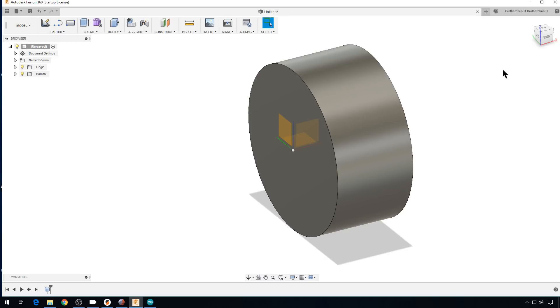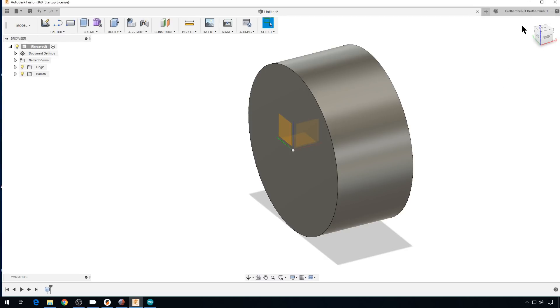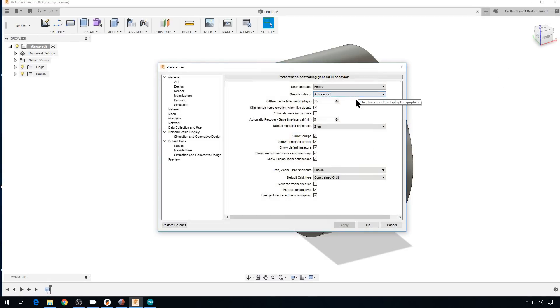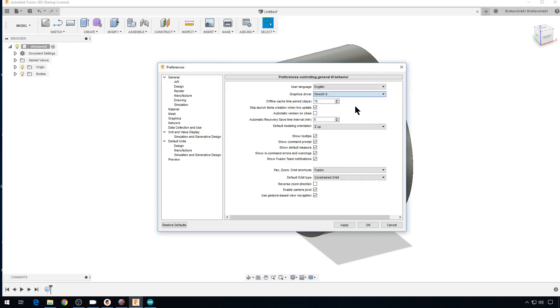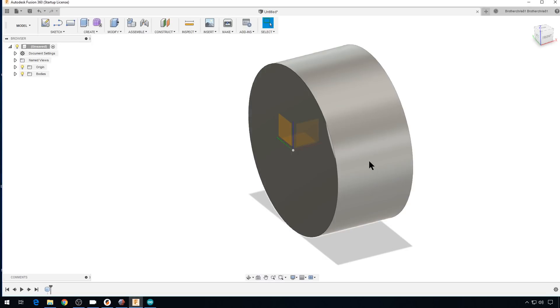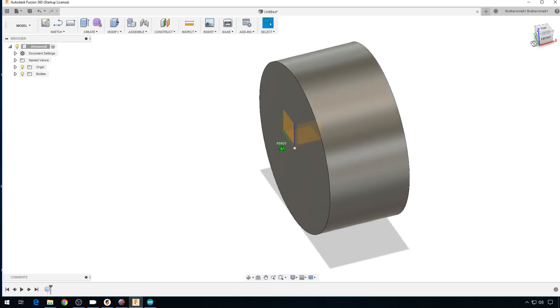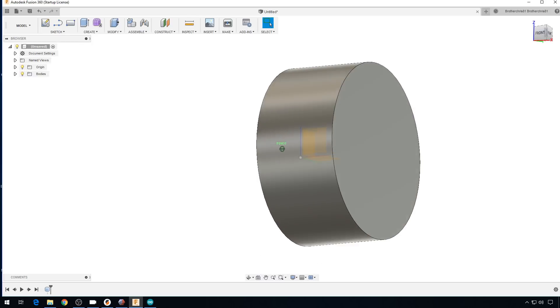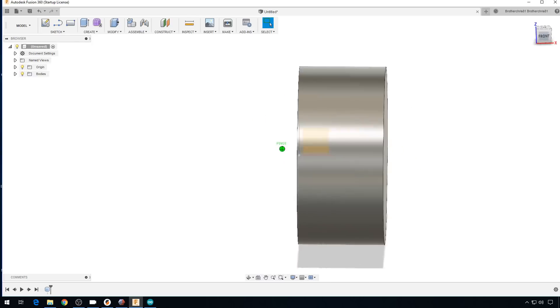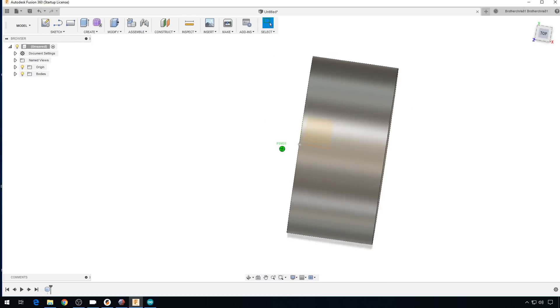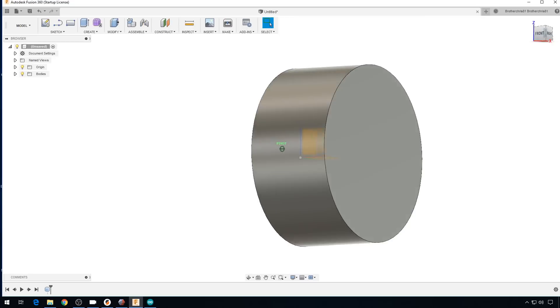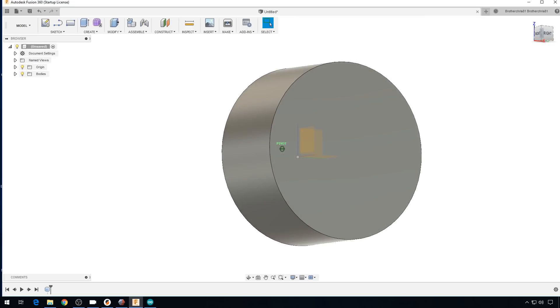All you've got to do is go click on your username, and then go to Preferences, and on your graphics driver, switch it from Auto Select to DirectX 9. And when you apply and restart your machine, your Fusion 360 is going to be a whole lot more predictable. I almost never get a crash in Fusion now. It works great. So if you're having a lot of crashing and it's really frustrating, give this a try.